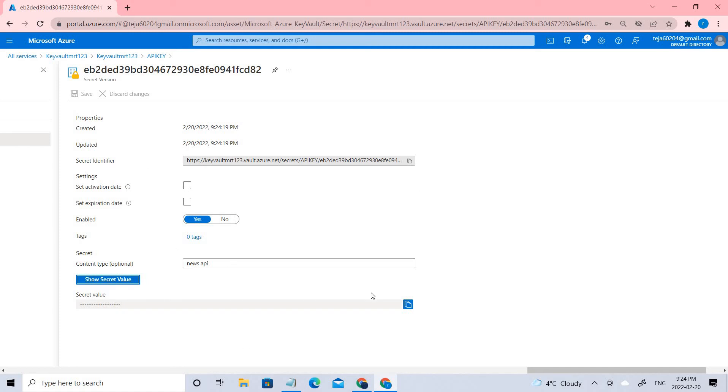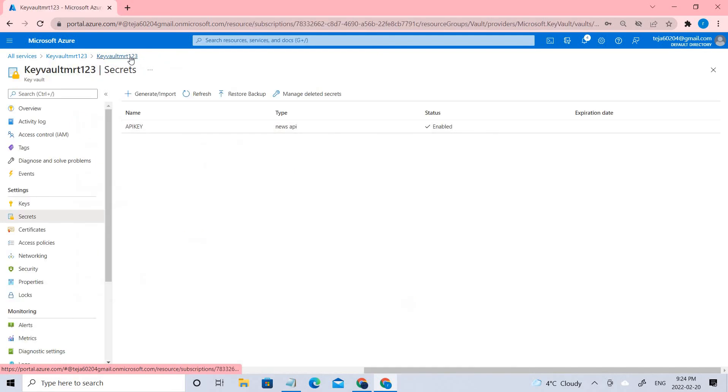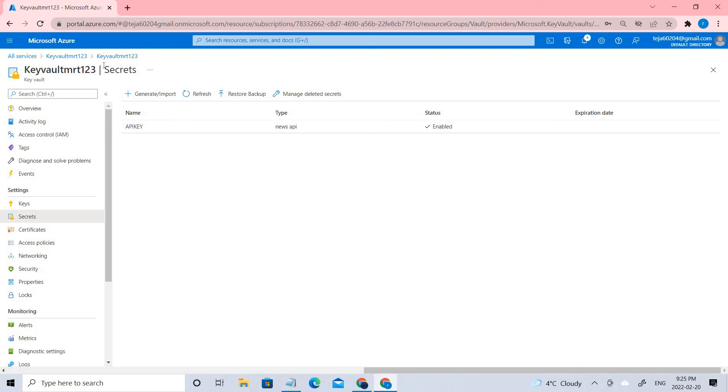Because you are the admin, only you can access this, no one else can. This is how the key vault works and this is how you need to proceed in Azure. I hope you guys have understood the concept of Key Vault and adding your secret keys.